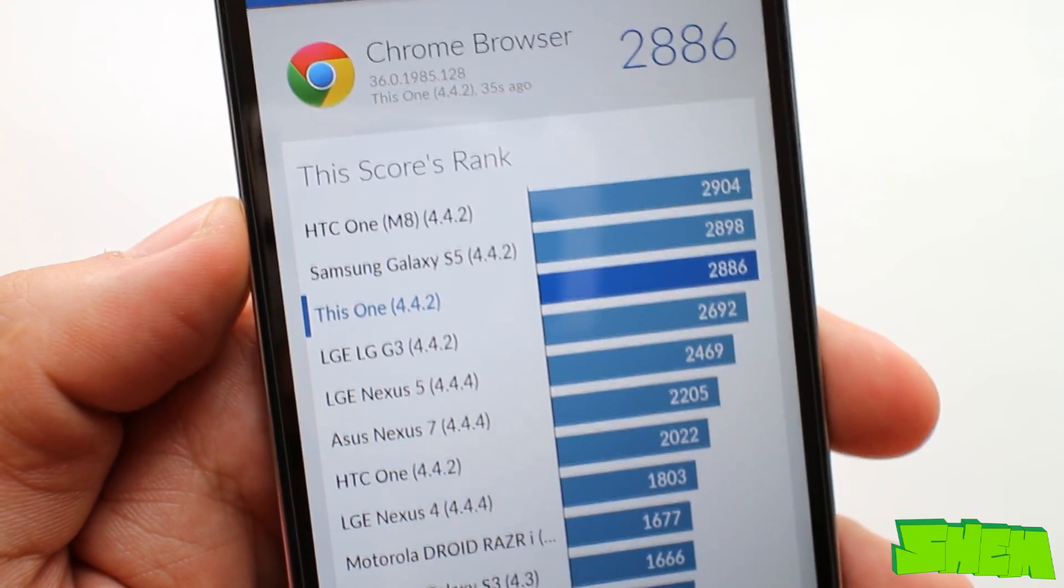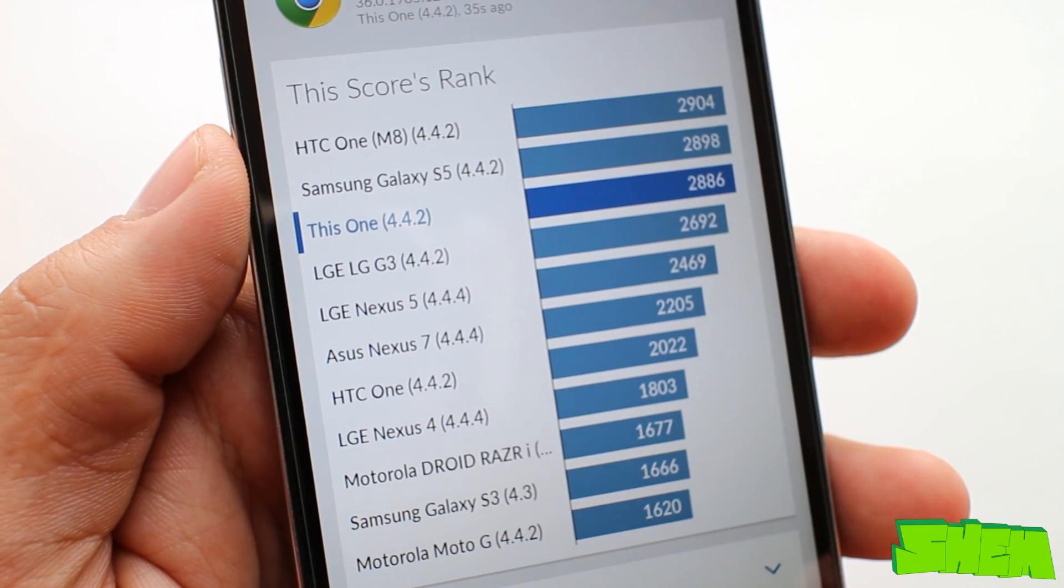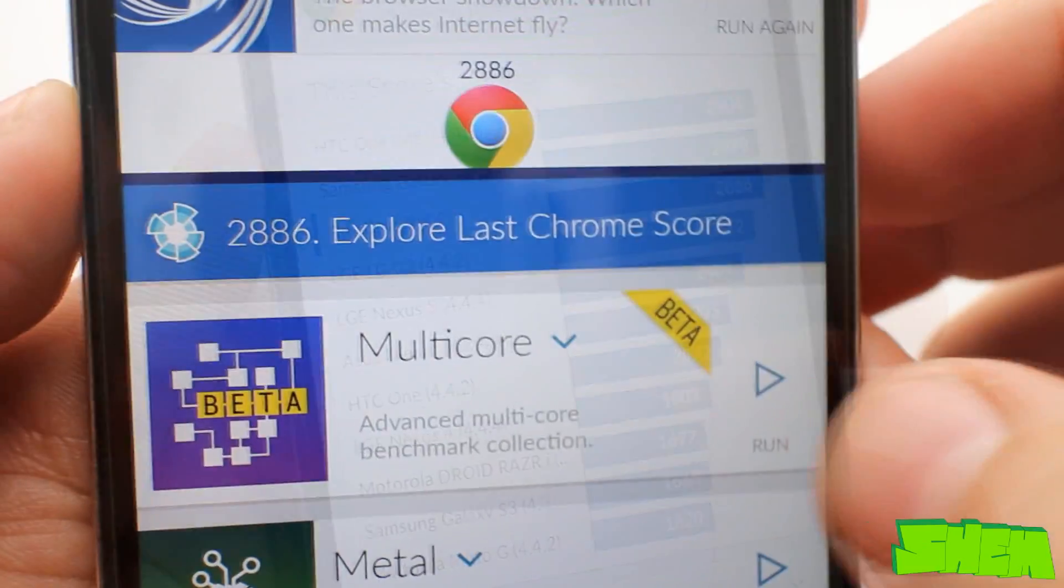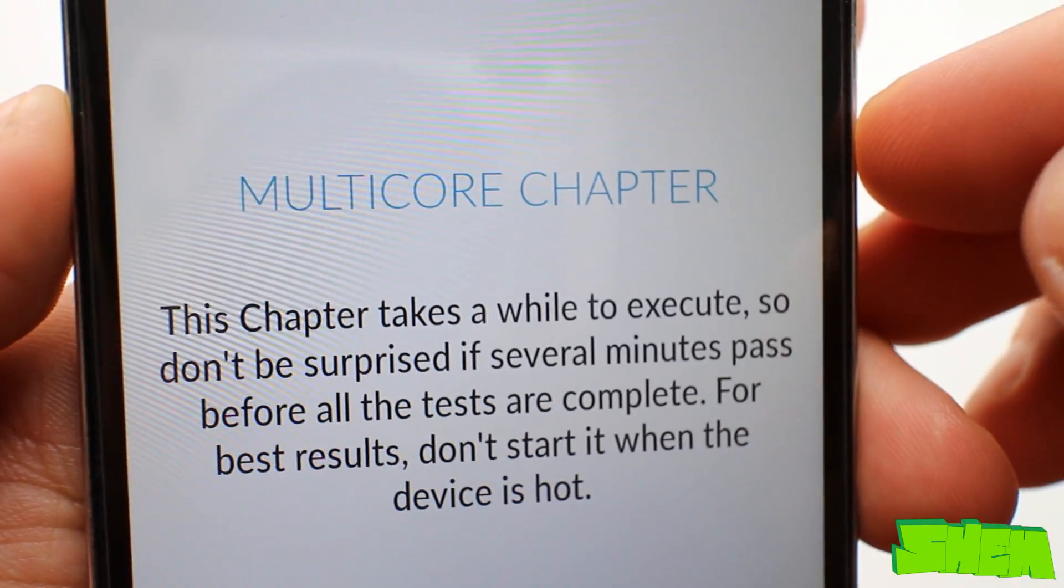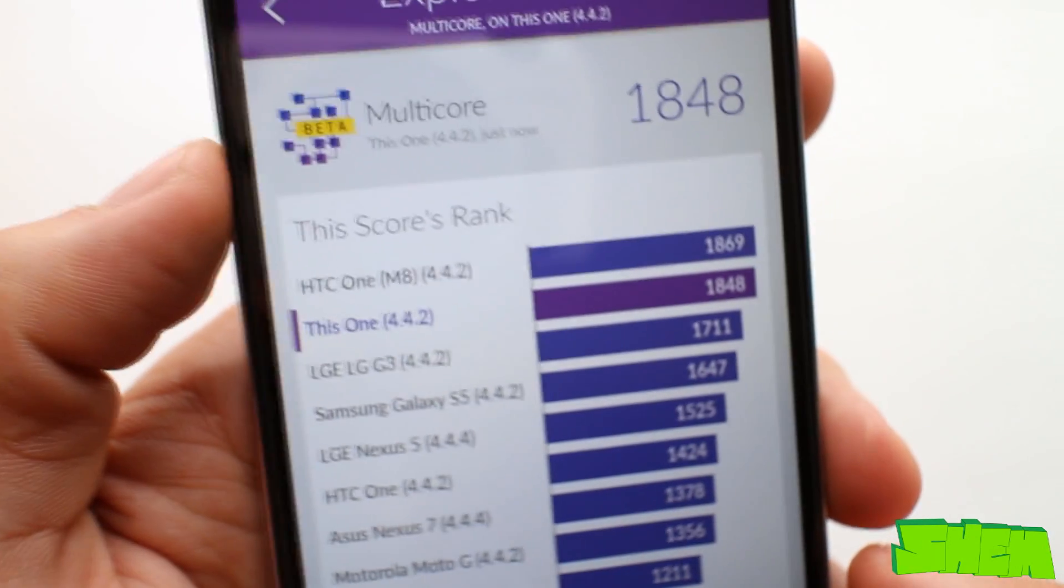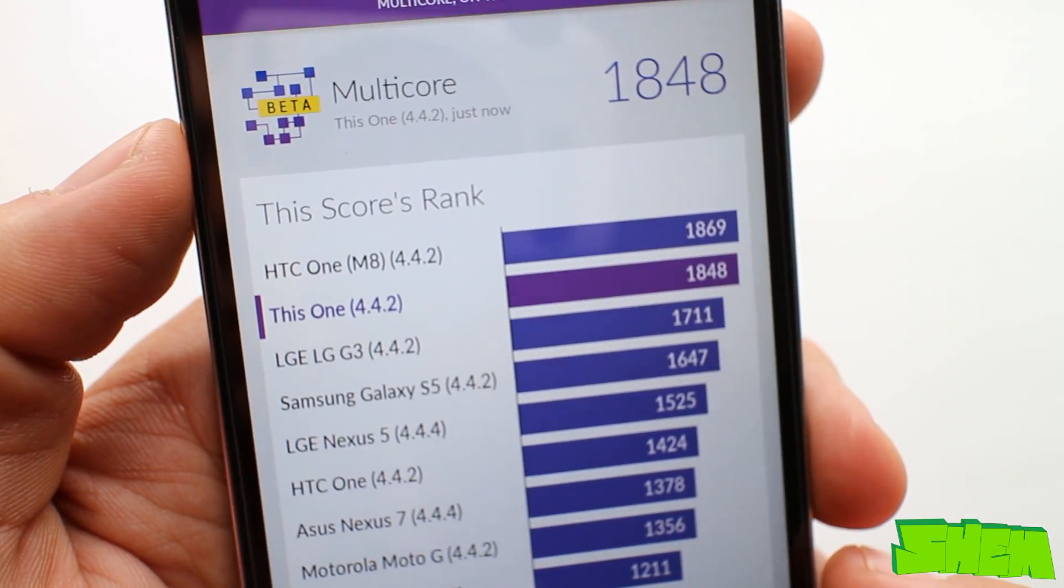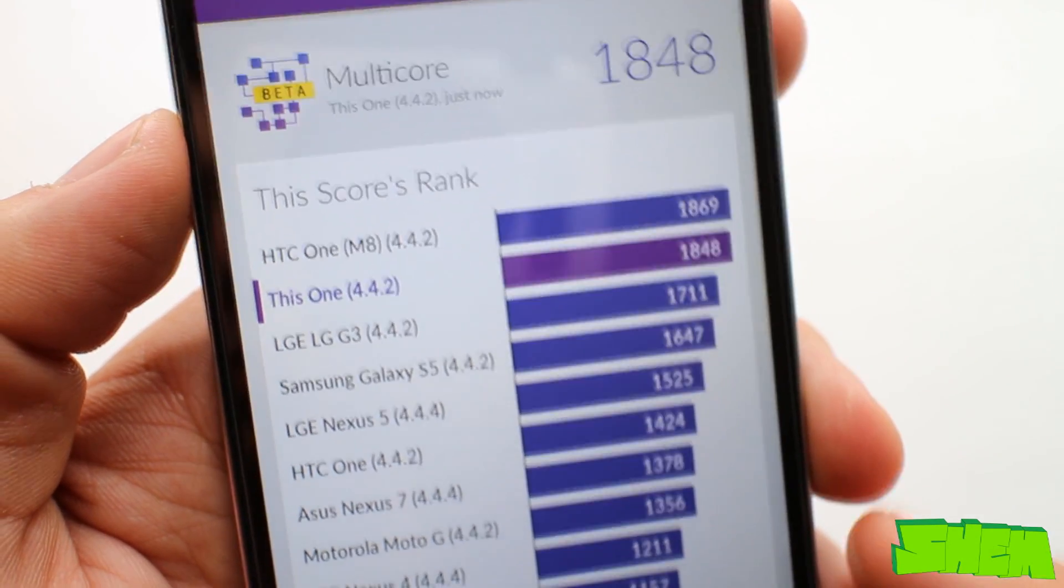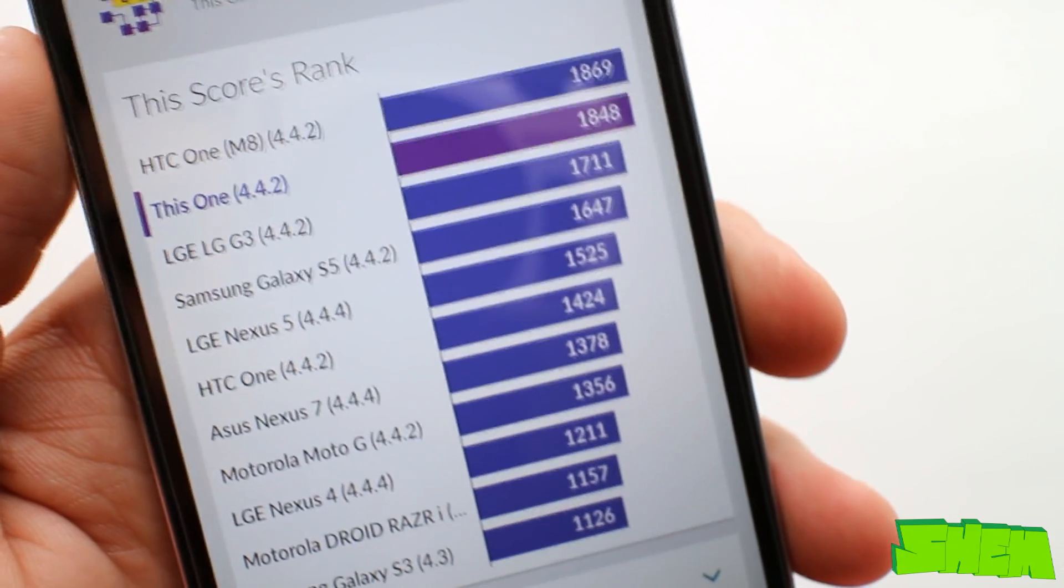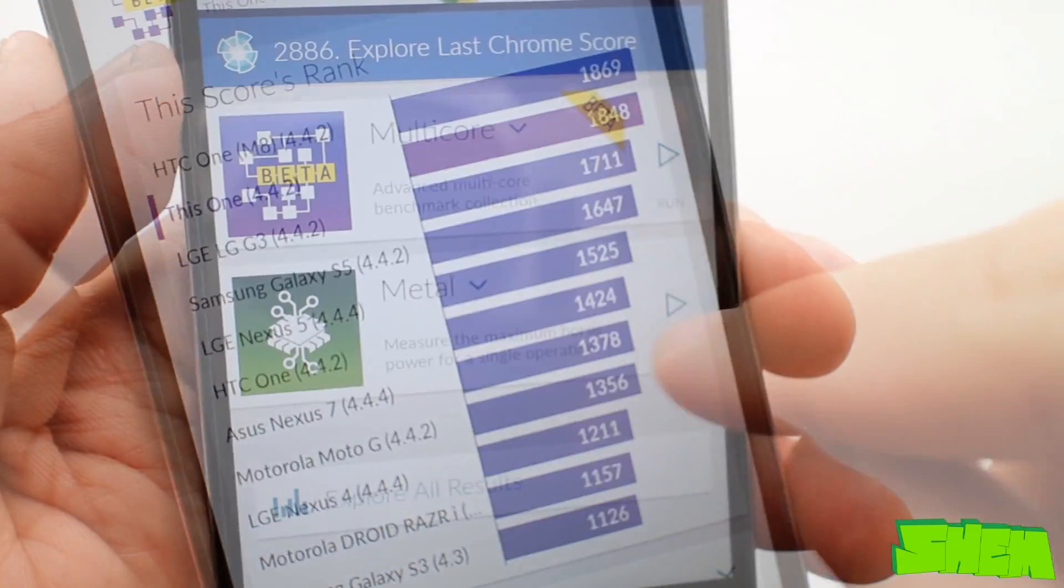Next test is the multi-core test that checks how well the processors in multi-core devices work. OnePlus achieved 1848 which puts it just slightly below the HTC One M8.